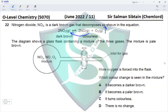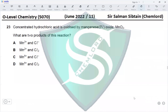So the mixture becomes darker brown, because the backward reaction is favored. Option B says it becomes paler brown — that would mean the forward reaction is favored, which is not what happens. Option C says it turns colorless, but at equilibrium both reactants and products are present. Option D says there is no change, but there is a change. So option A — it becomes darker brown — is correct.